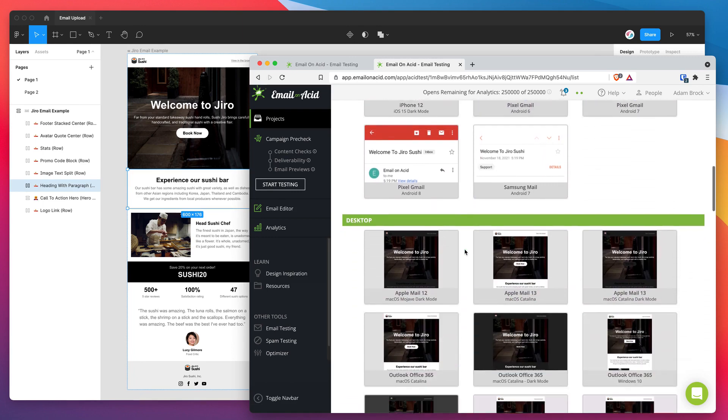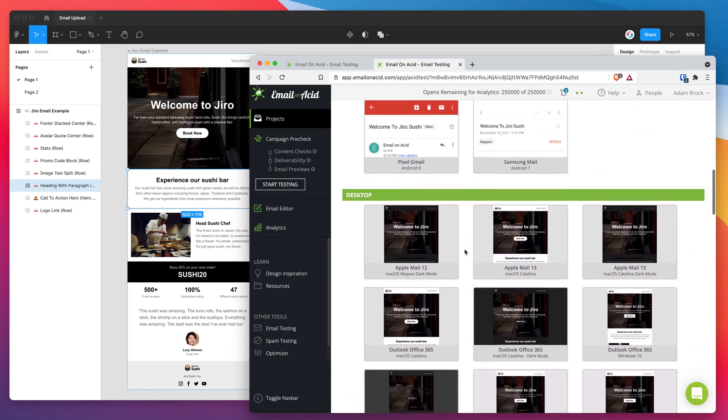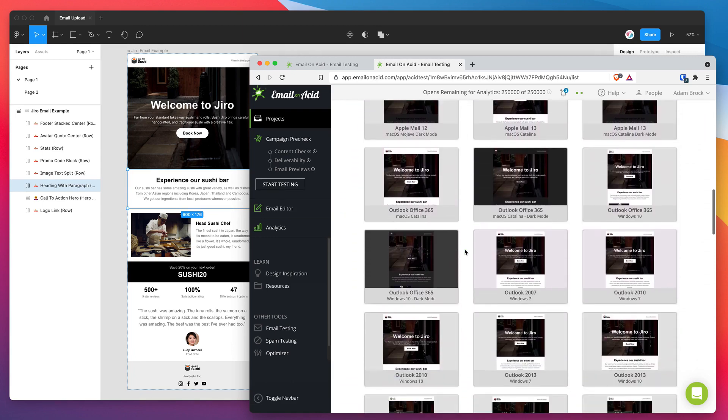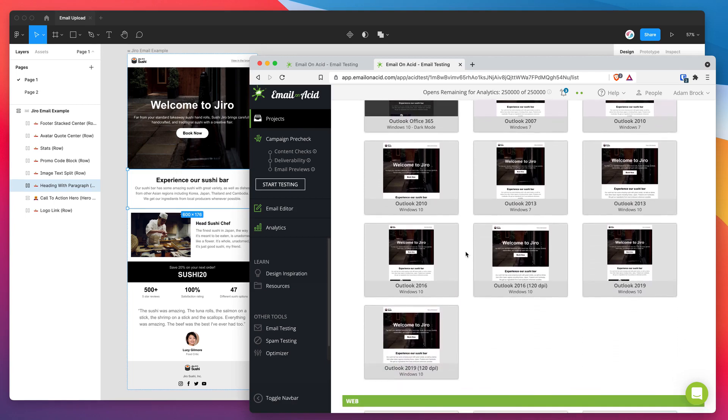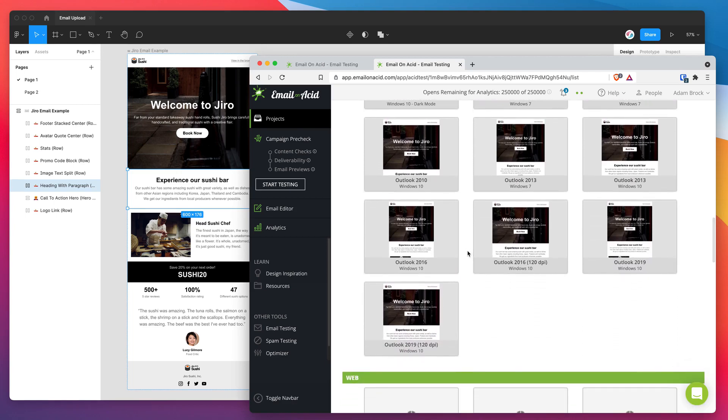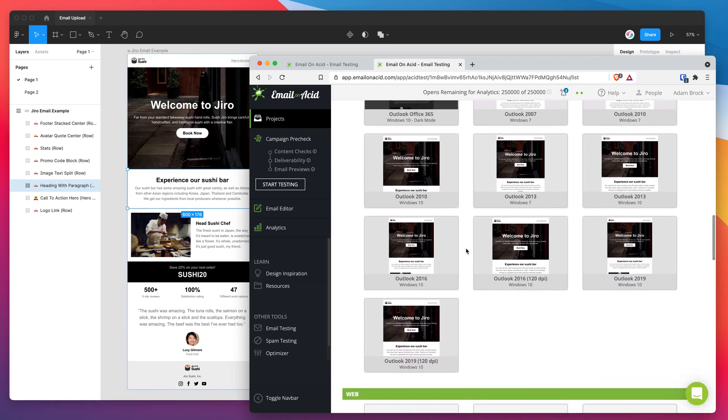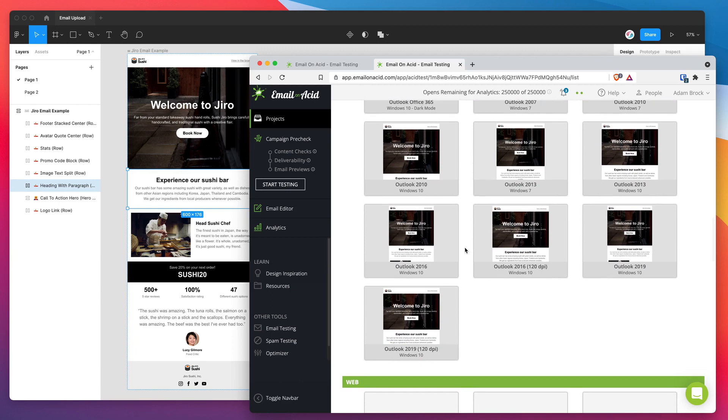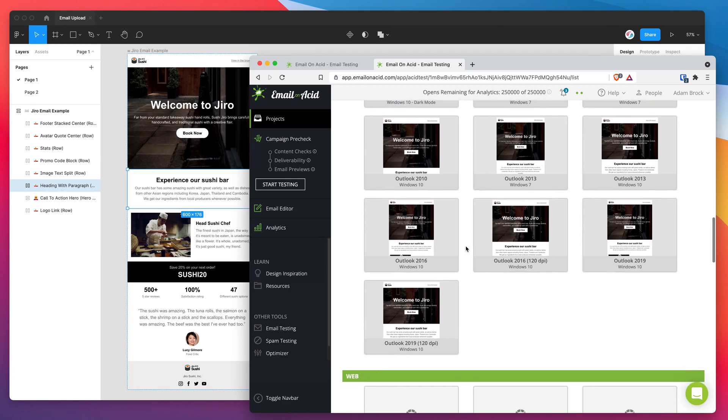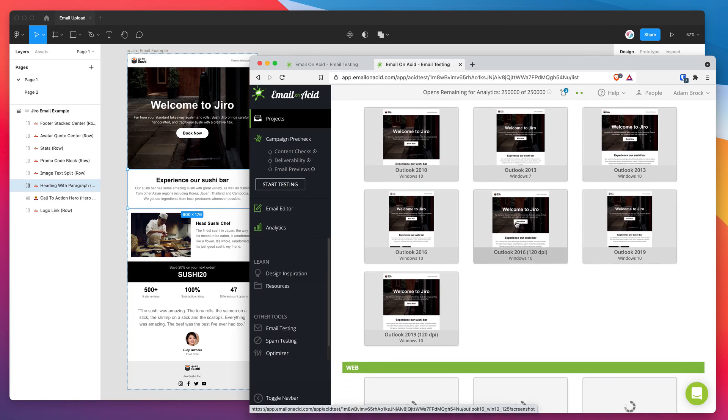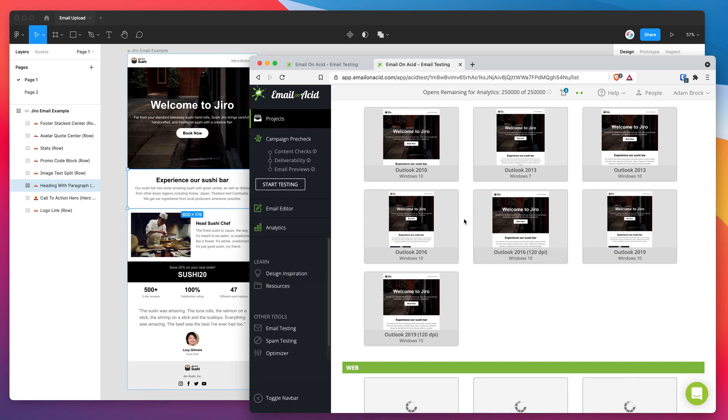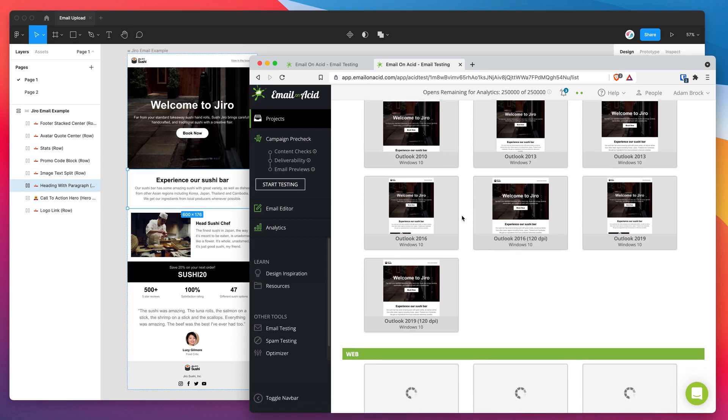And then we've got a whole bunch of desktop clients as well. So we can just see a bunch of different Outlook clients, which are usually notoriously strange. You can see there's the border radius doesn't show up on Outlook. So that's one little thing we've seen. Unfortunately, that's just the way it is. That's fine.